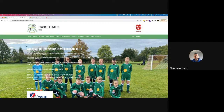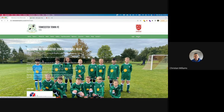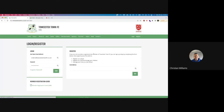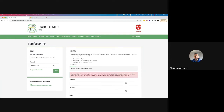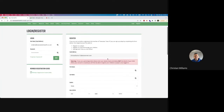You can do this on your mobile phone, desktop, or laptop. Just come to toastertownfc.co.uk and you'll see the home screen. All you need to do is hit the register button — click this and on the right-hand side it will ask you to put an email address in.